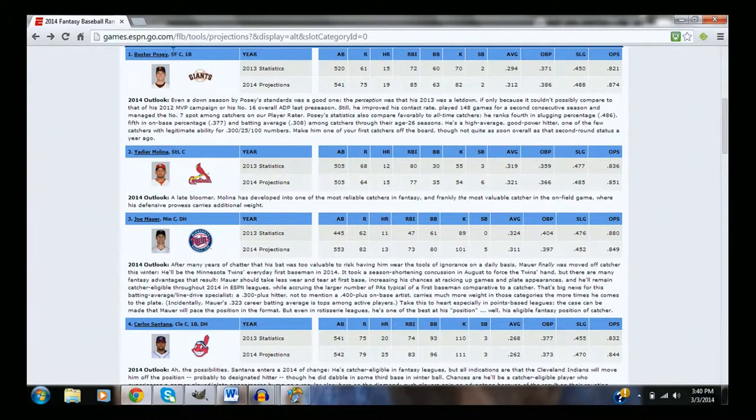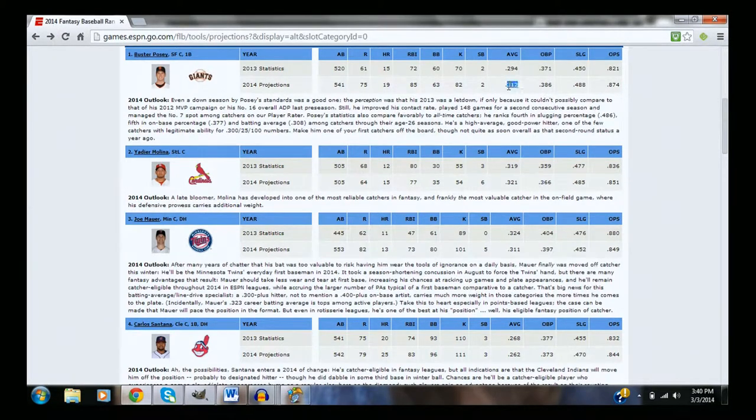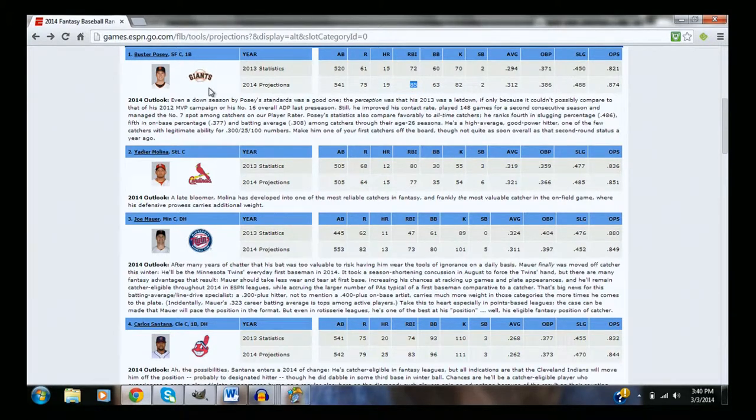So we're going to start off with the number one Buster Posey, really can't disagree with this too much. He's probably going to hit 20 home runs, hit for a very good average, drive in quite a few runs. Buster Posey is an obvious number one guy.